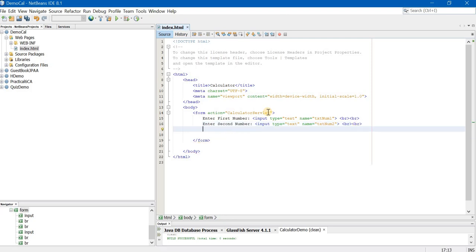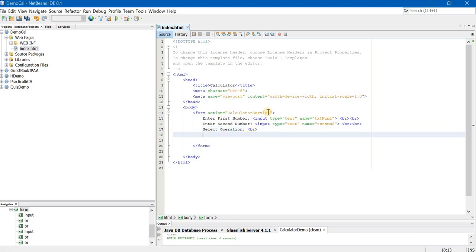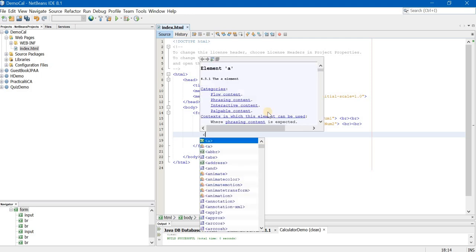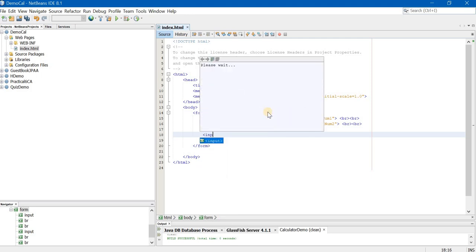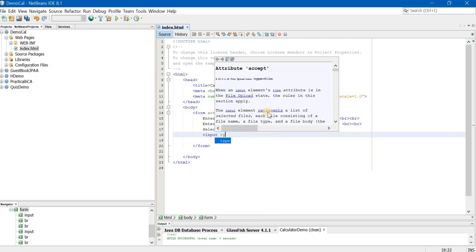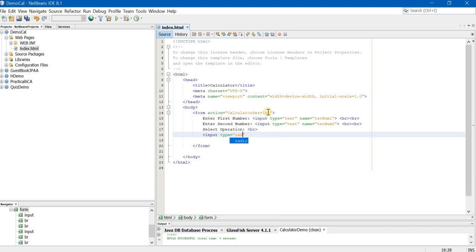Now for radio buttons we will first write select operation. Again br tag because I want the things on new line. Now how do we get the radio buttons? We will again use the input tag only. But instead of type as text we will give the type as radio. Now the entire set of radio buttons will have the same name but different values.